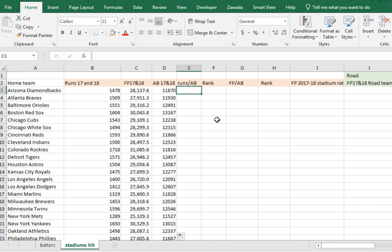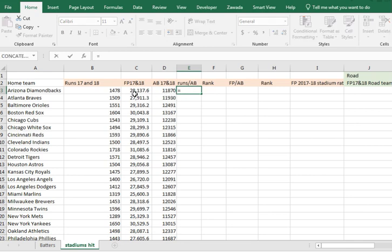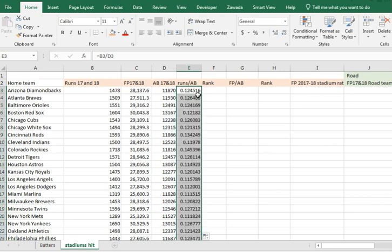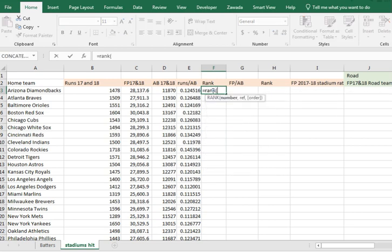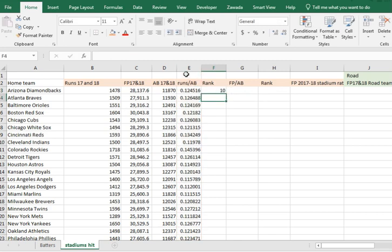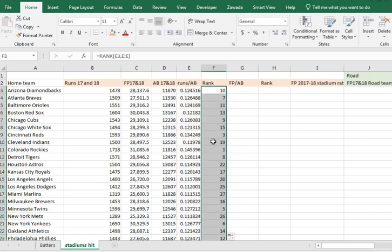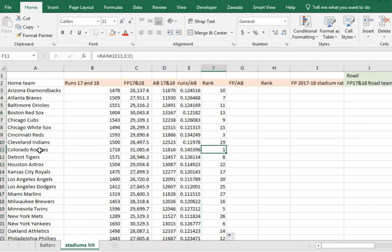Now we create a formula for runs per plate appearance, because there are more games at some stadiums — for example, under 12,000 plate appearances in Arizona but 13,000 in Boston. So we just divide runs by plate appearances and copy it down. The numbers all look very close, so we use RANK to rank them. Arizona ranks 10th. Copying the RANK formula down, we can see the Rockies are number one for runs scored.